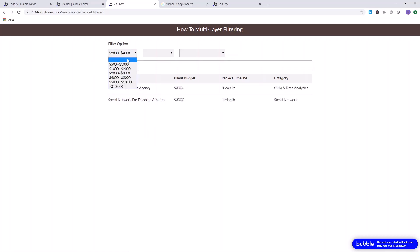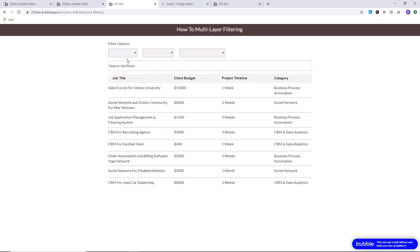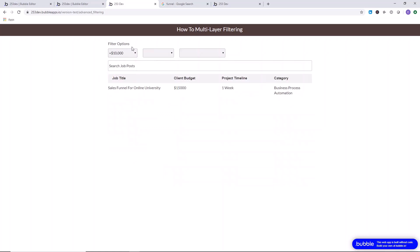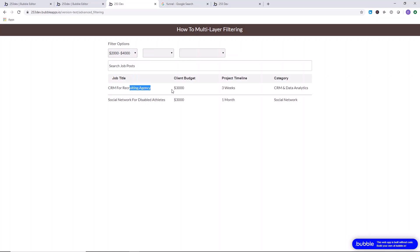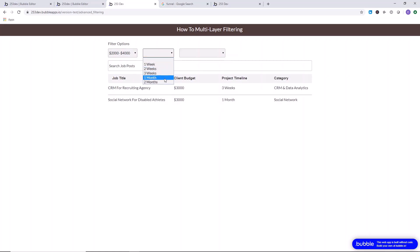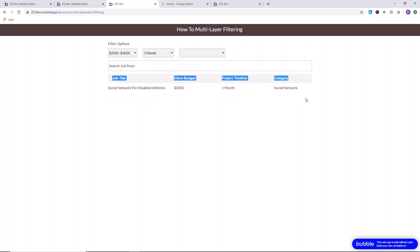Let's try more combinations: remove the filter, full list displays. Filter by $10,000 plus — one result. $4,000–$5,000 — nothing. $2,000–$4,000 — something in that range, and further filtering by one month confirms a result. You get the idea — you're done!